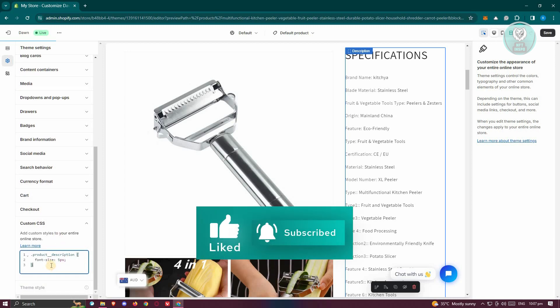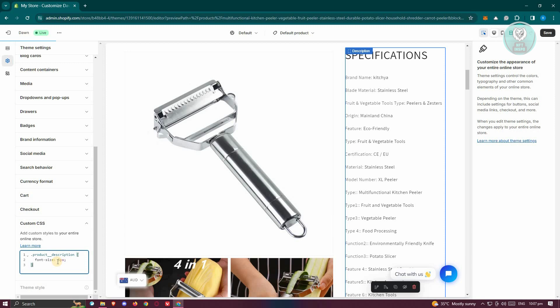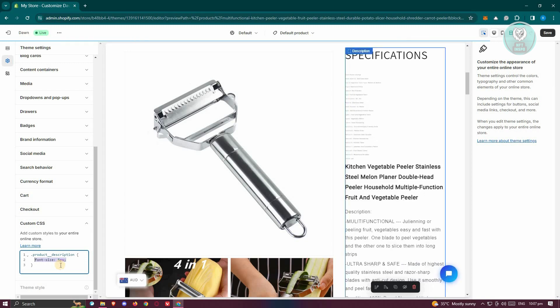In this section here, just provide the necessary changes. For example, if you want to change your font size, just indicate font-size 5px or 5 pixels. Also make sure that you include the .product_description. This is the identifier of this specific section here.